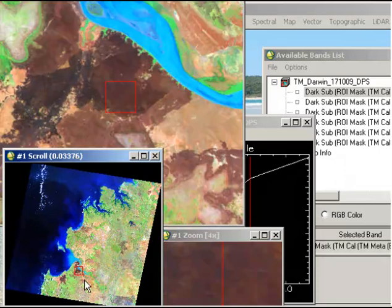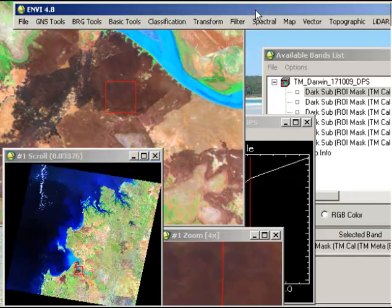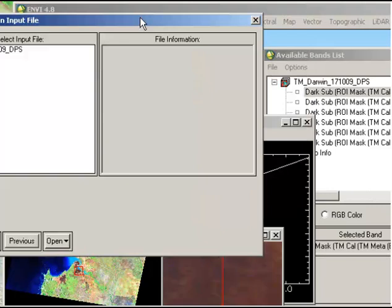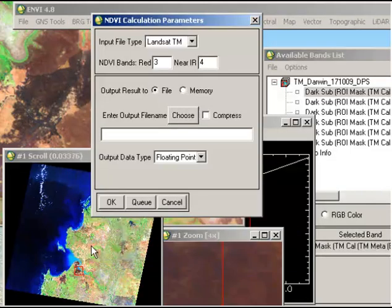The normalized burn ratio, or NBR, is going to highlight those areas for us. Since it is calculated very similarly to NDVI, we're going to use the NDVI function within ENVI. I go to Transform and NDVI, and as the input I use my base Landsat image which has been radiometrically corrected, and click OK. With the NDVI, the calculation is near infrared minus red over near infrared plus red.